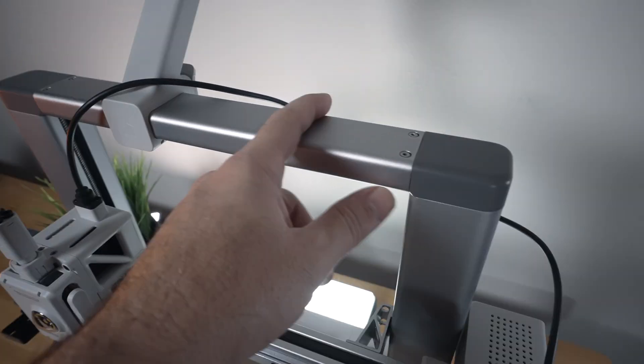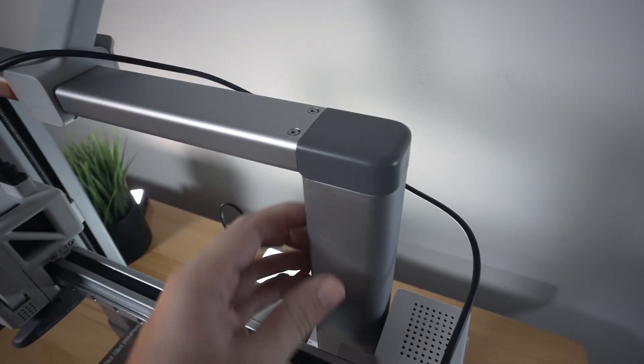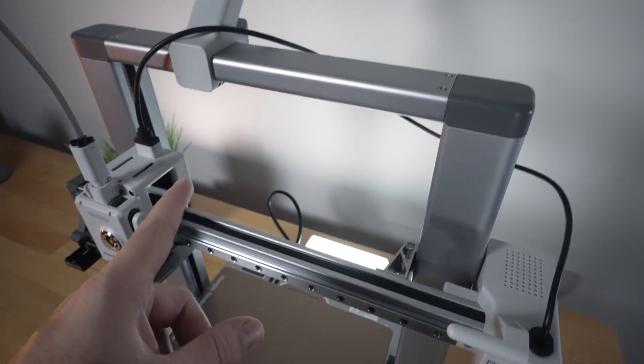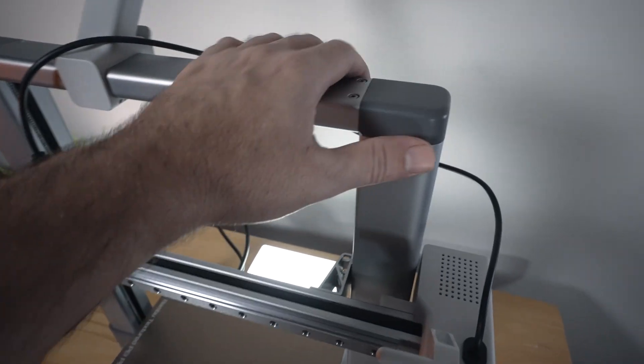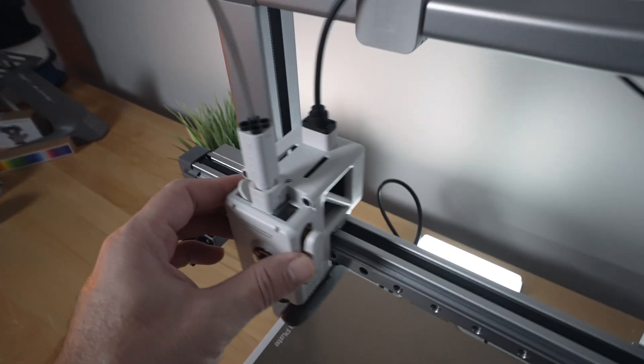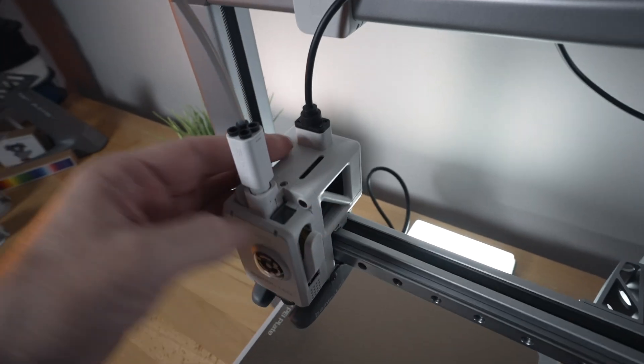So the frame is aluminum with some plastic end caps and it's already pre-built all together. It's very sturdy and rigid. Let's go to the hot end next as it's very interesting.